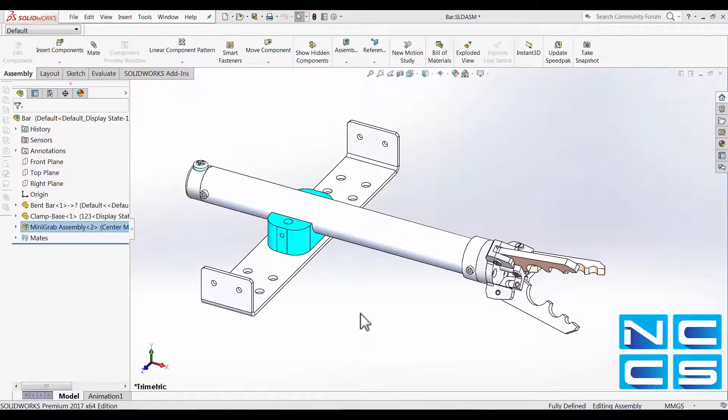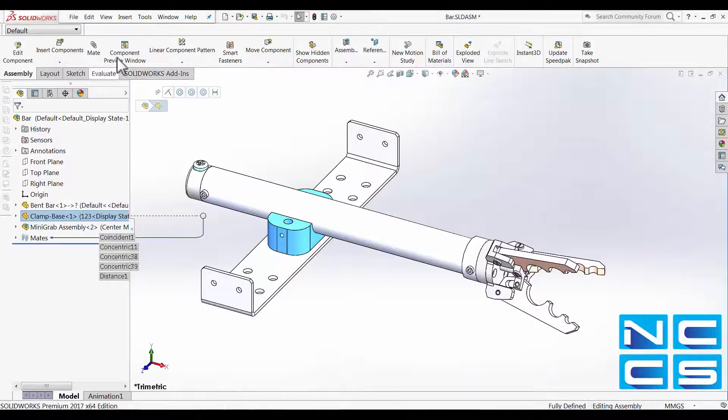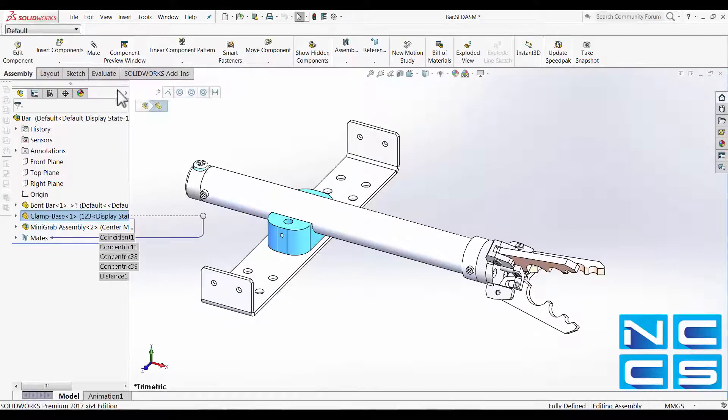It's something called the component preview window. So you can see, it's just over here, up on the assembly tab.